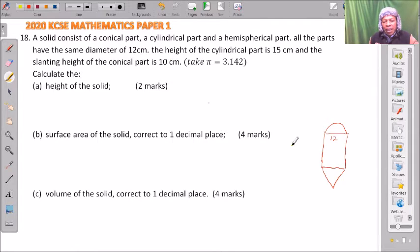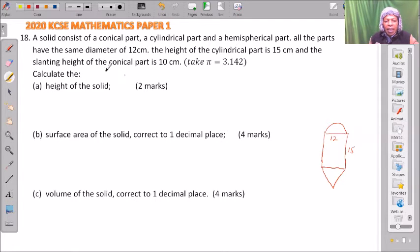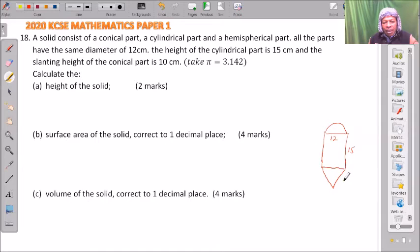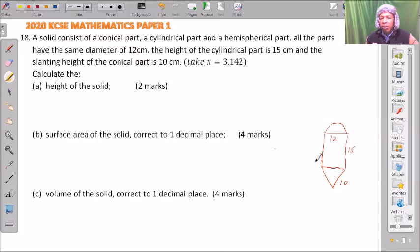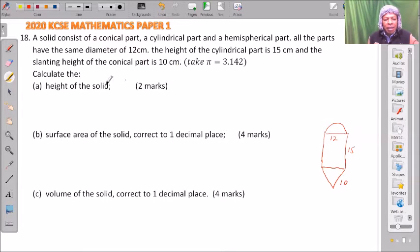The height of the cylindrical part is 15 cm. The slanting height of the conical part — this is a cone — is 10. All dimensions are in centimeters.